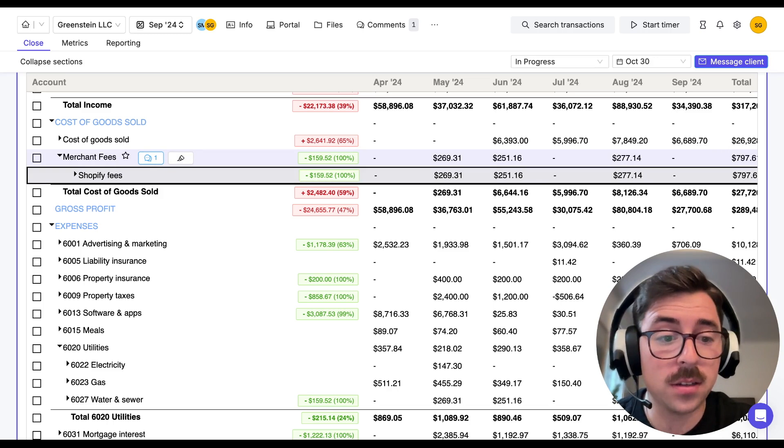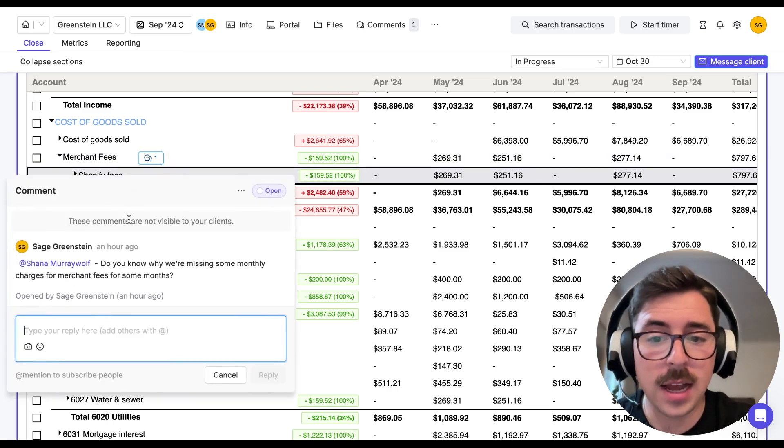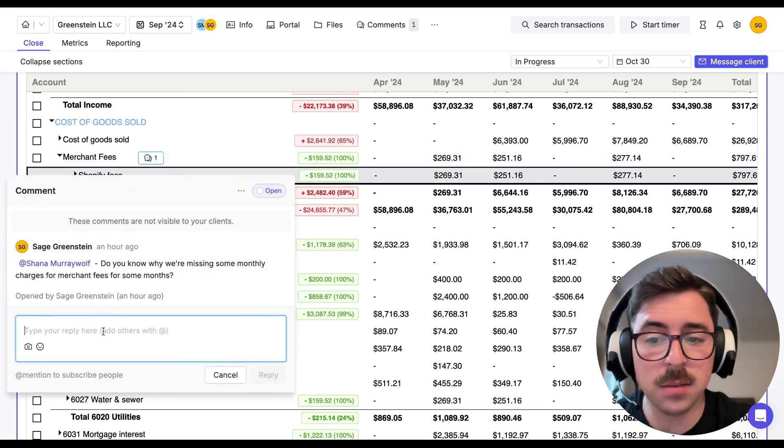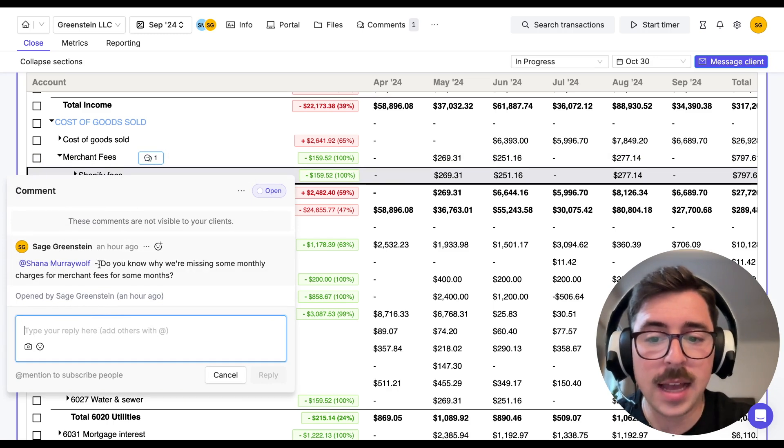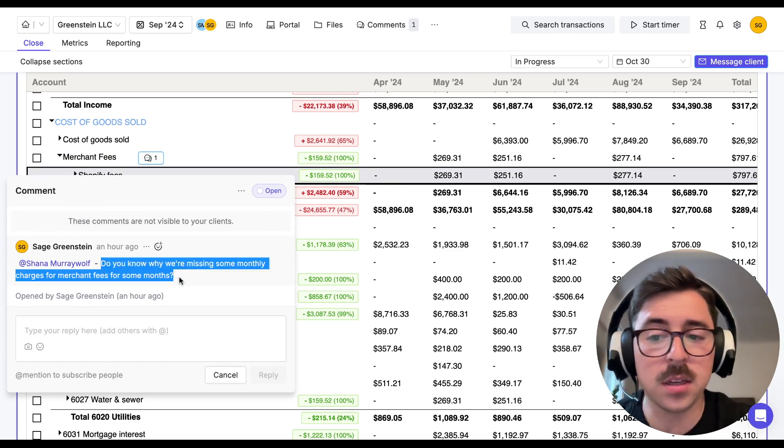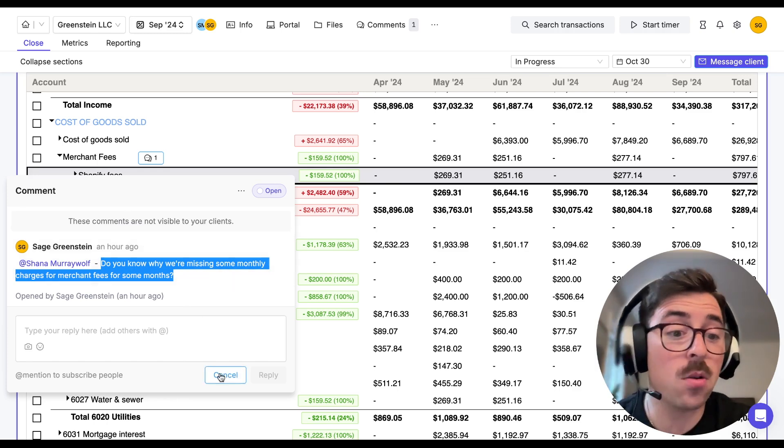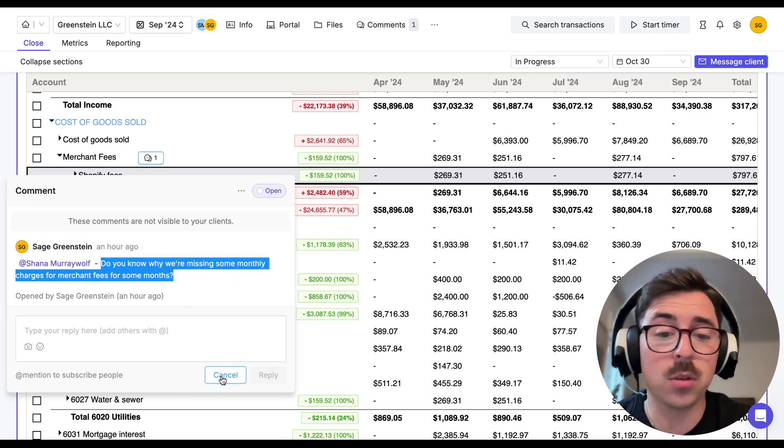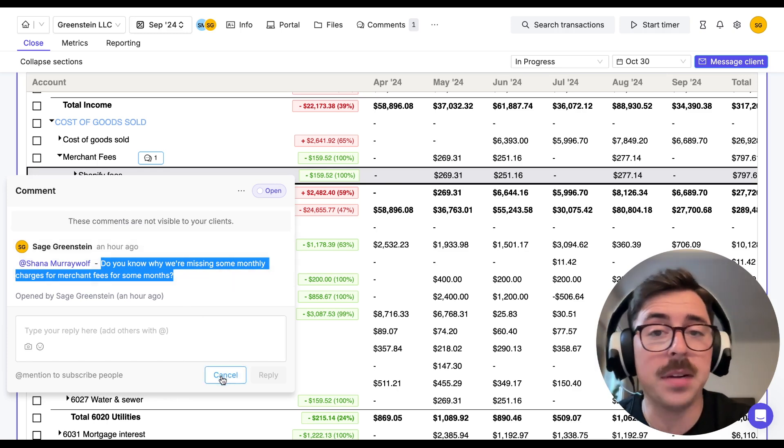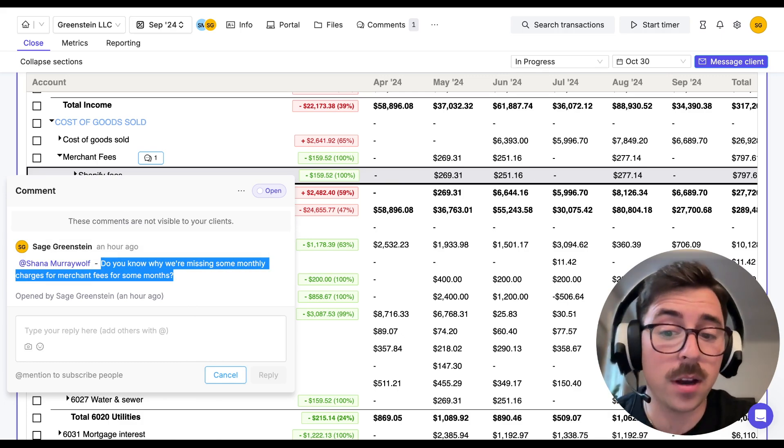So what I can do is I can hover my mouse over the account and I can actually click on the comments button. And from here, I can add a new comment using the at symbol, tag someone on my team, ask them a question. In this case, why are we missing some of the monthly charges for these merchant fees? And they're going to get notified. They'll be able to respond and update me. That way I know exactly what's going on.